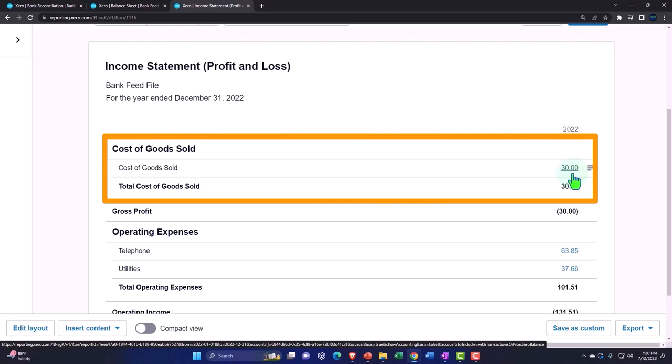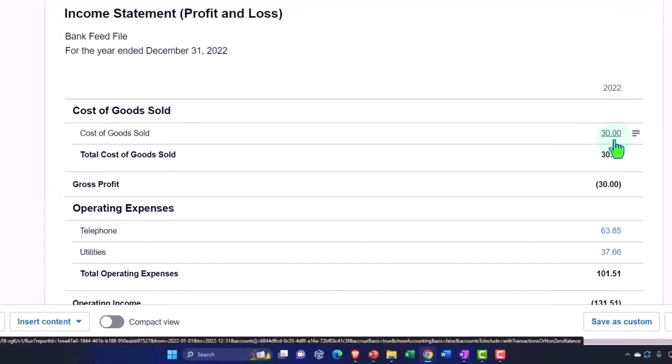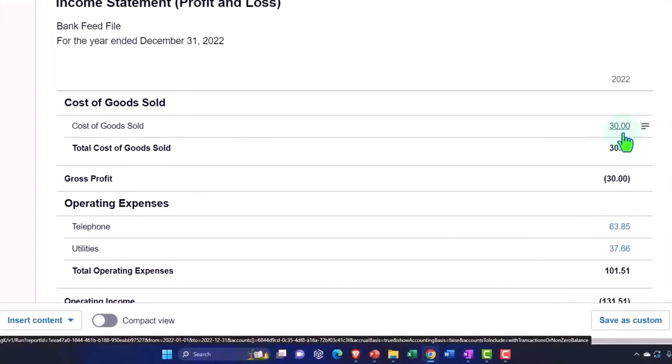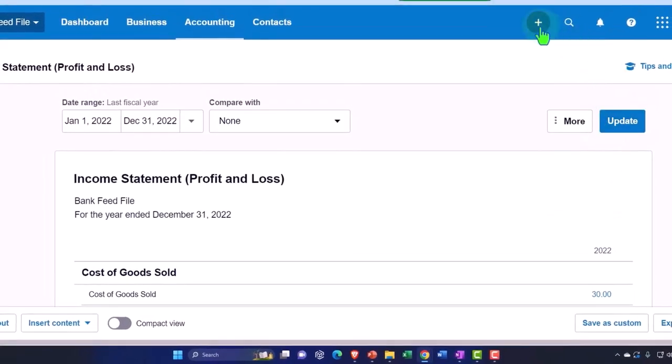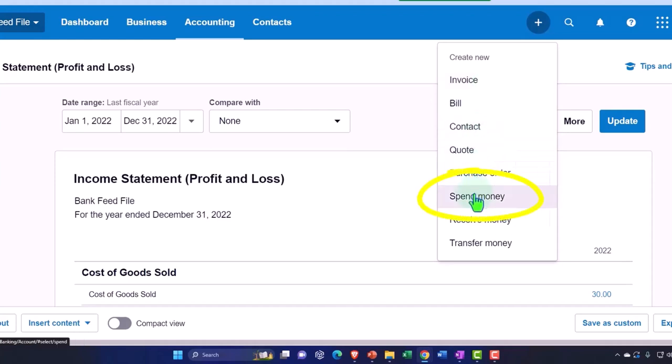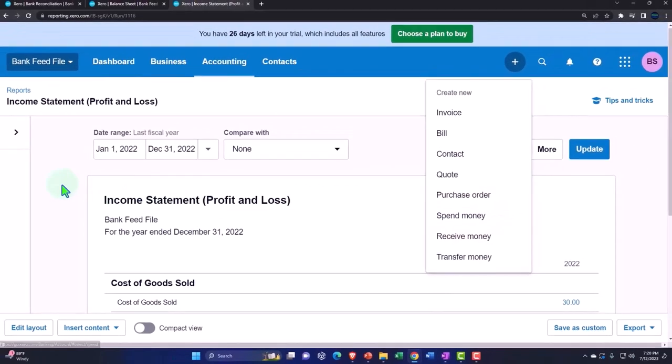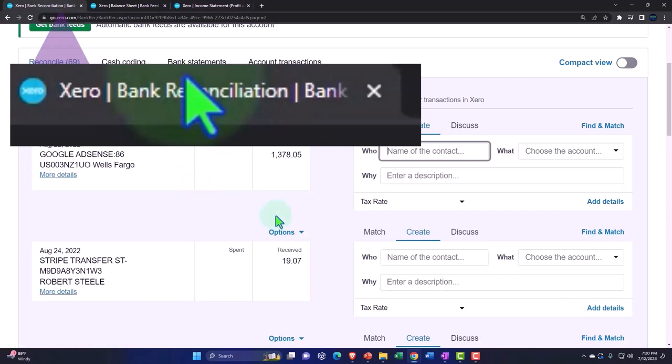Now, note, if you're using this method, then the next things that will happen with regards to that inventory is you're going to sell it at some time in the future. When you sell the inventory, you could do it using an invoice form or a spend money form. If you're using the actual bank feeds to record the sales side of the transaction, you will receive the money in the bank feeds over here.